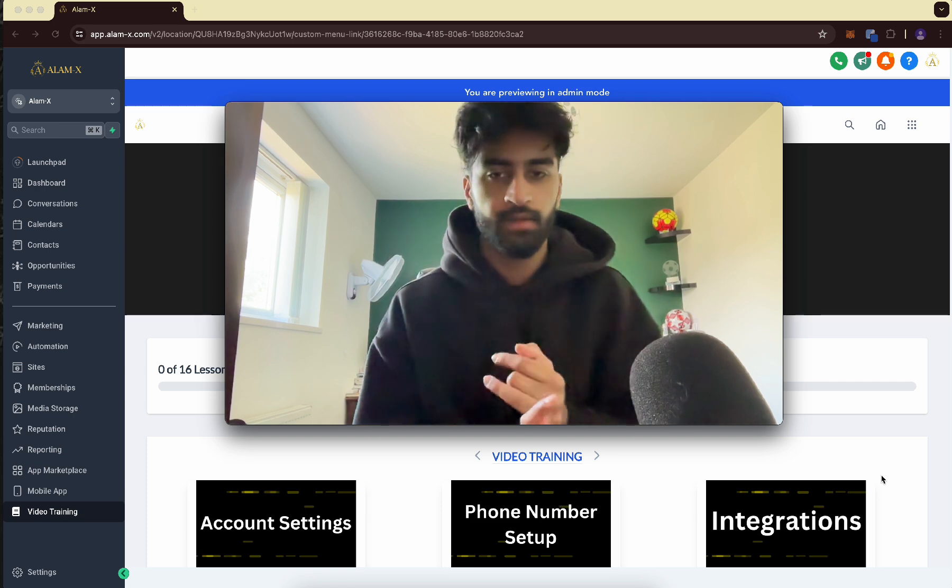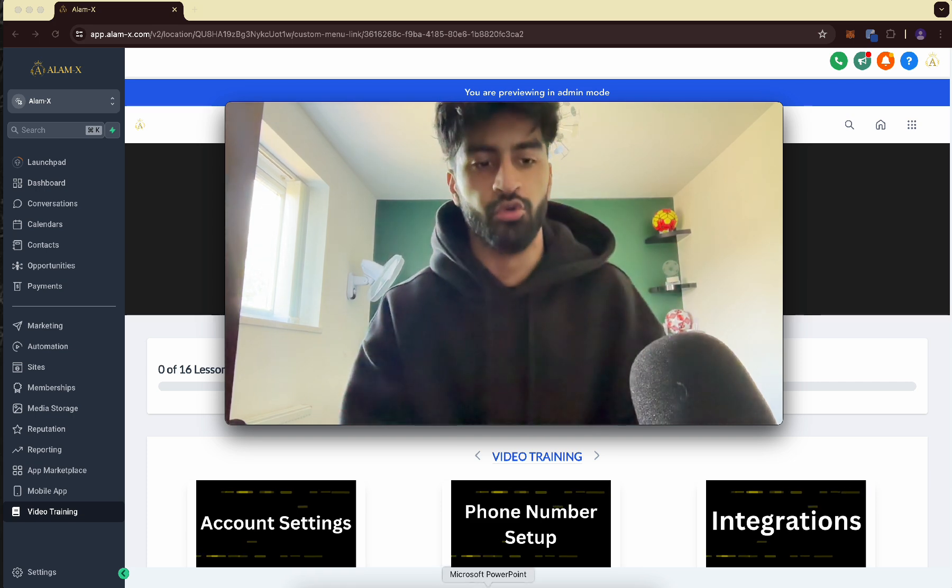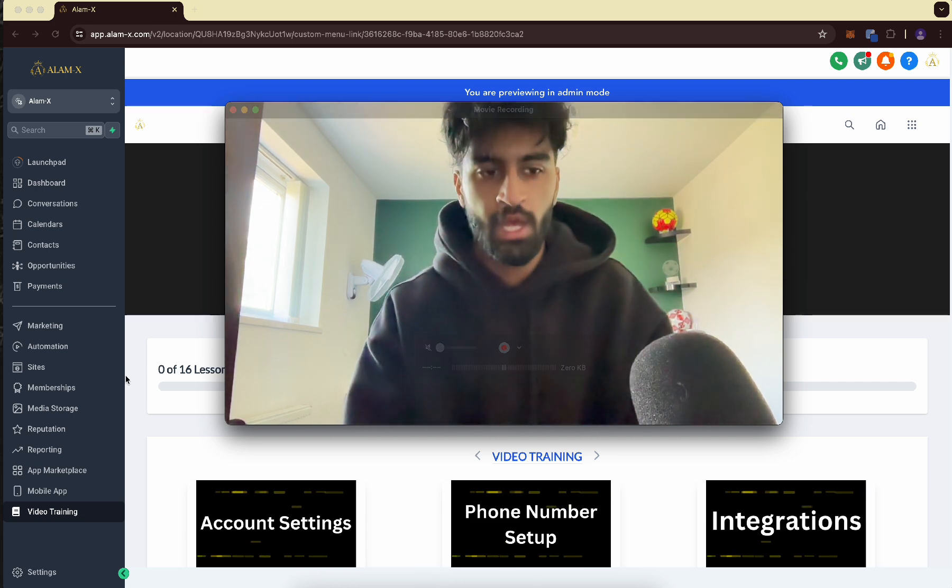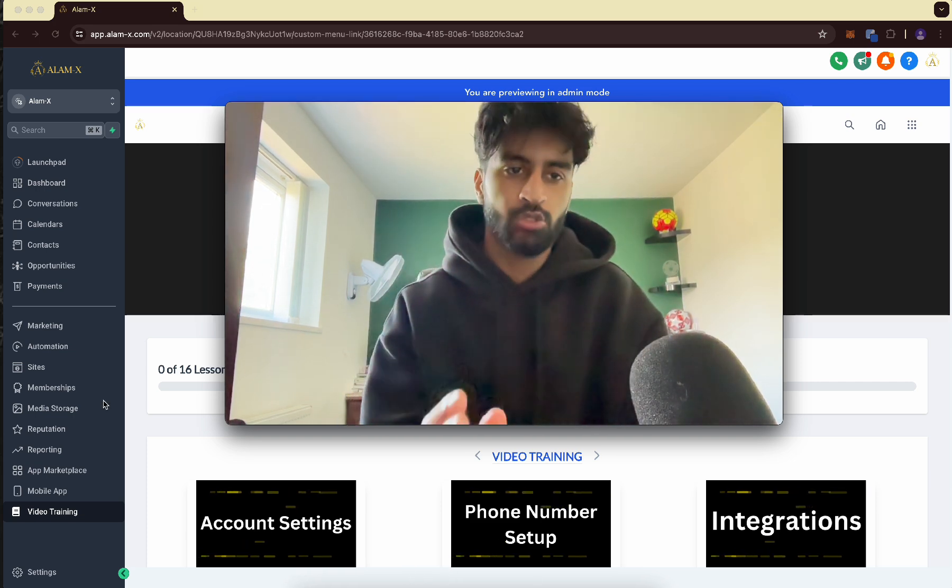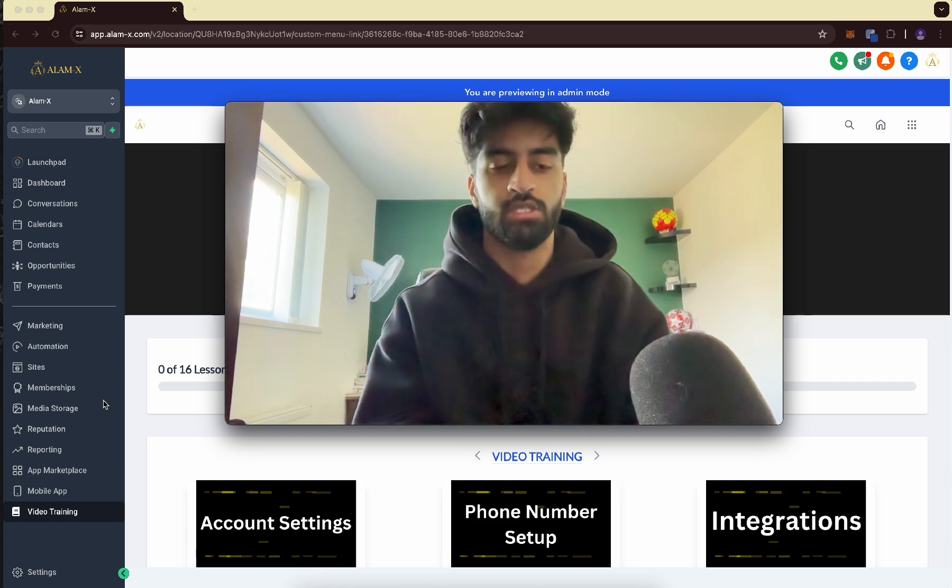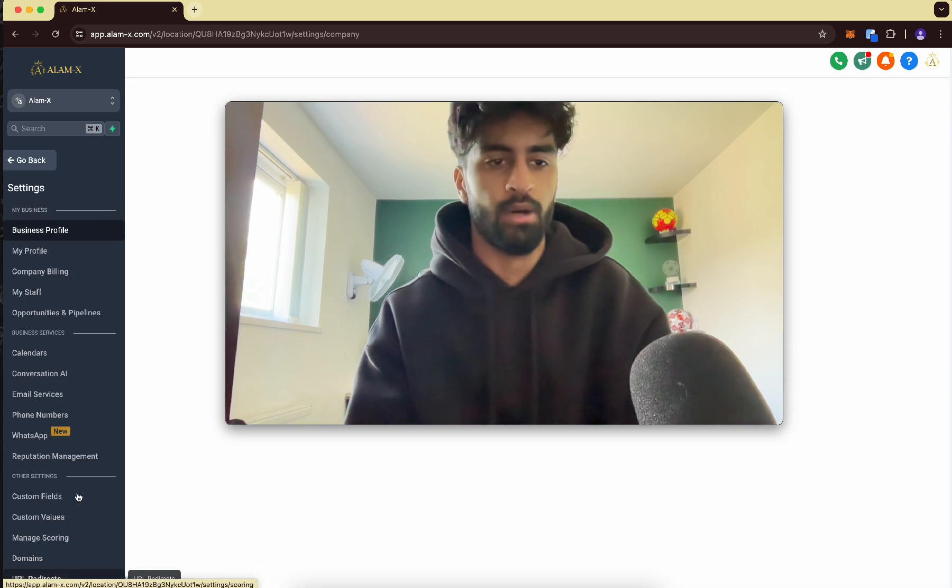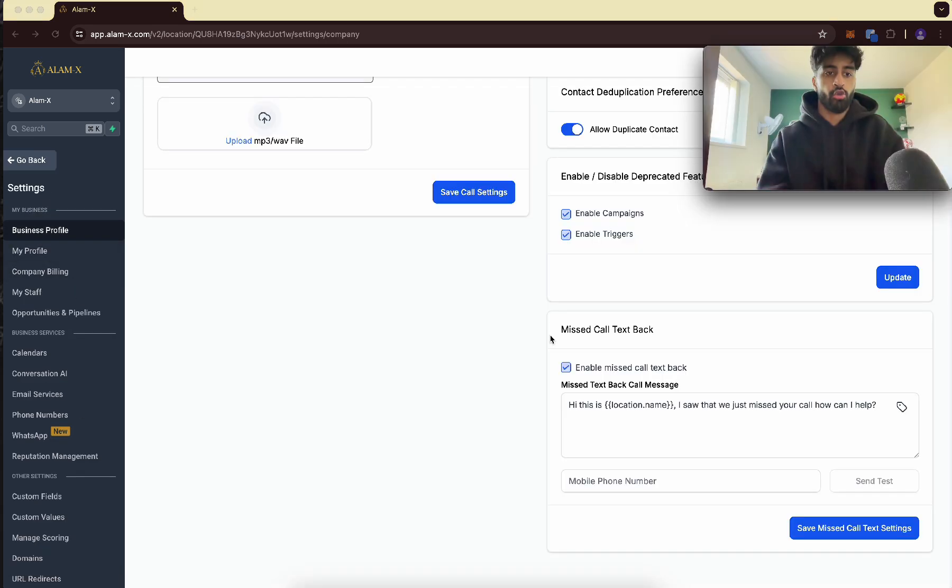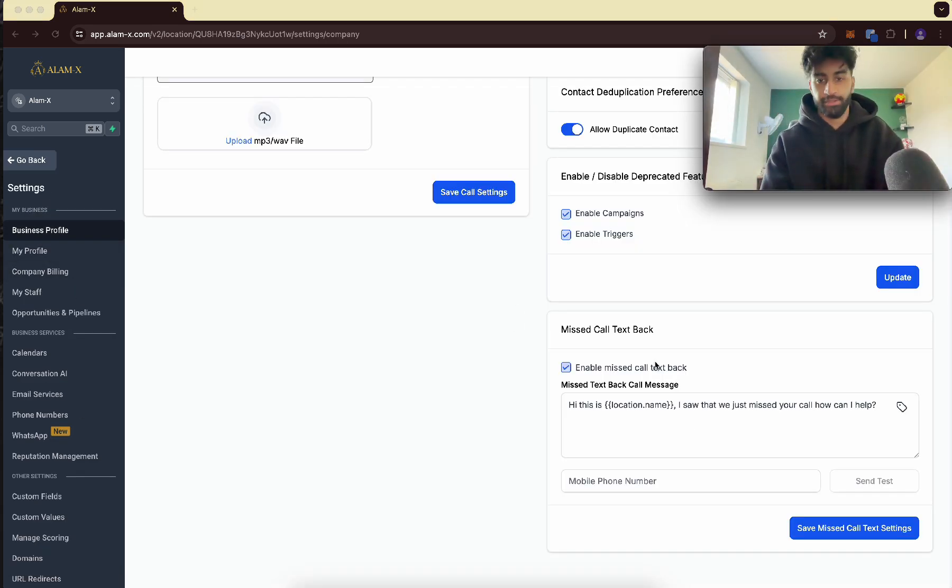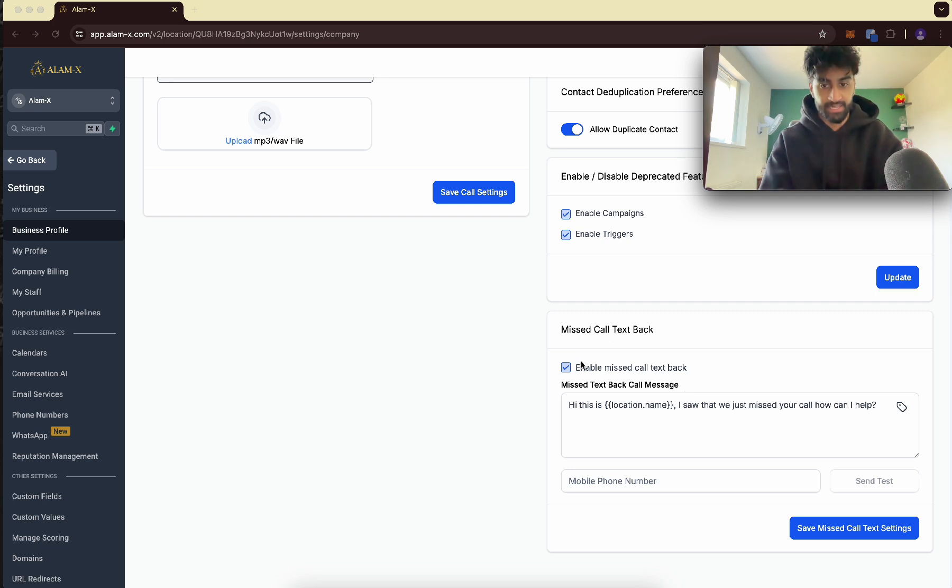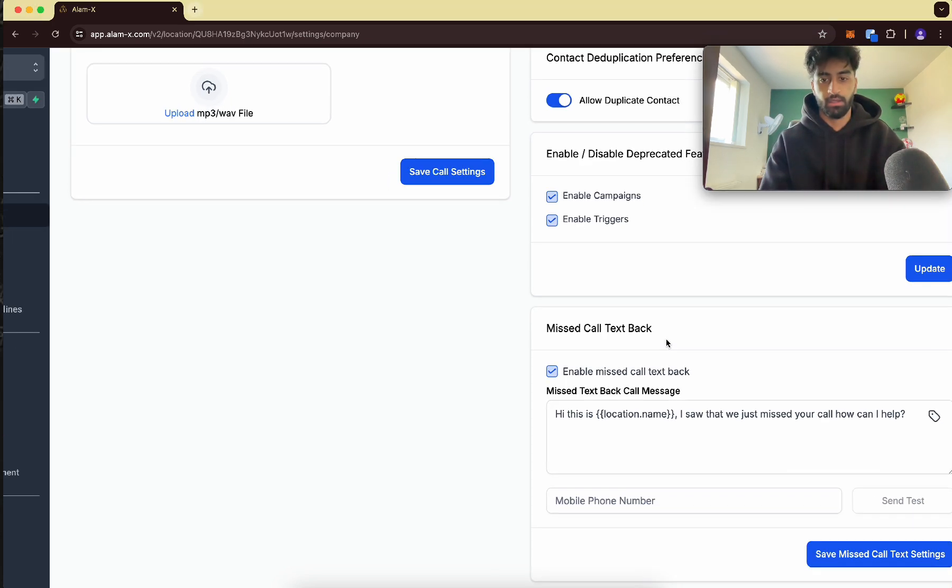So first thing, which I'm sure you already know, if you want to set up a missed call text back for your sub-account, you go down to settings, bottom left. You scroll down, you go to business profile and then you scroll down here, all the way to the bottom and tick missed call text back.